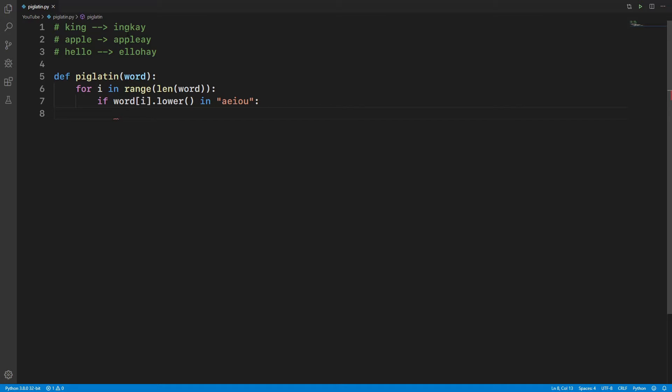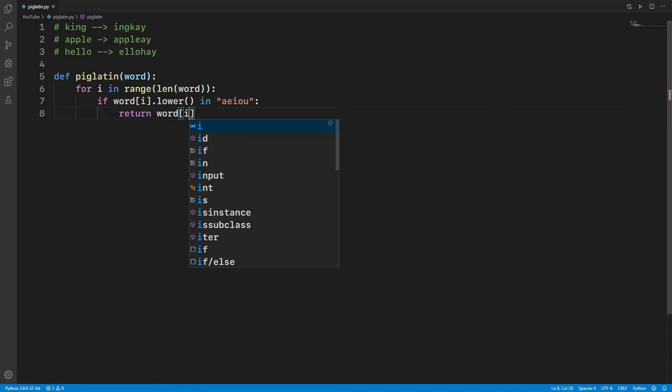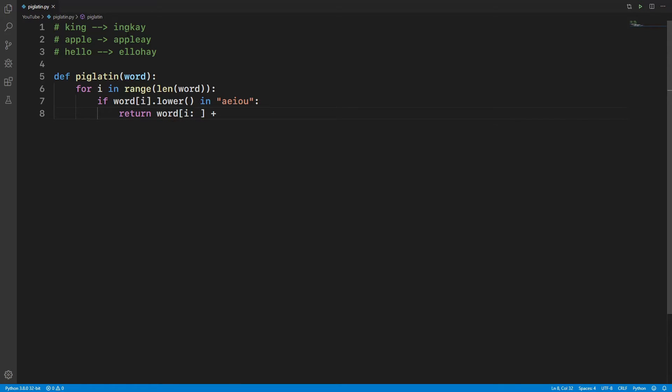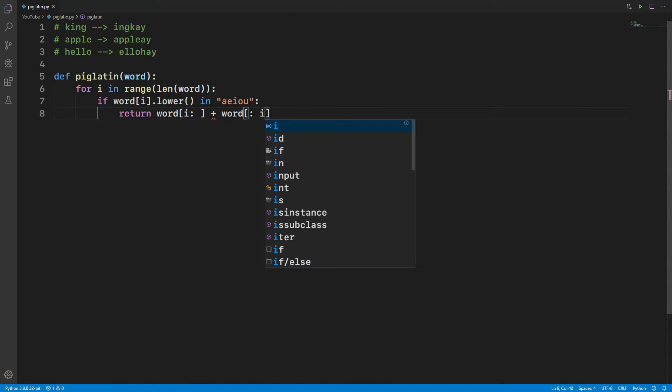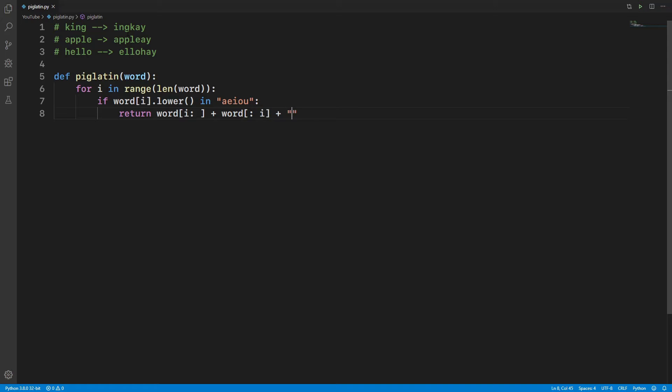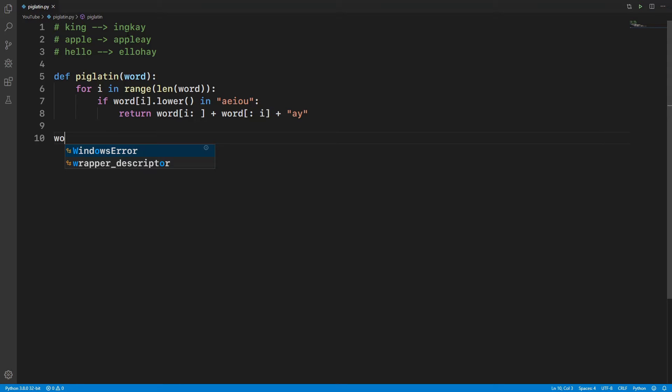We're going to return that. We're going to return what? We're going to return word of everything that starts from the vowel, plus everything before it - so word of everything before it but not the vowel - plus the 'ay'. Okay.